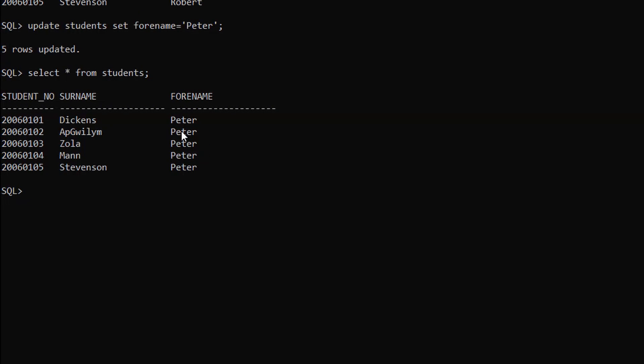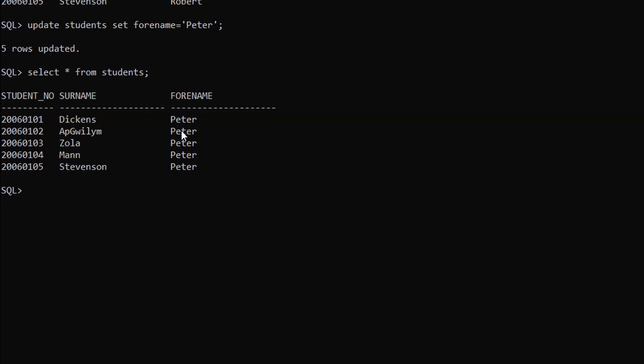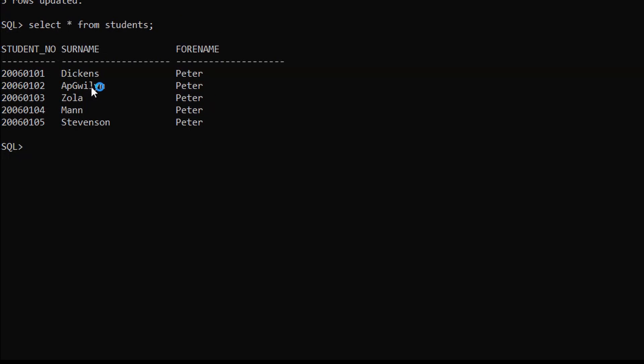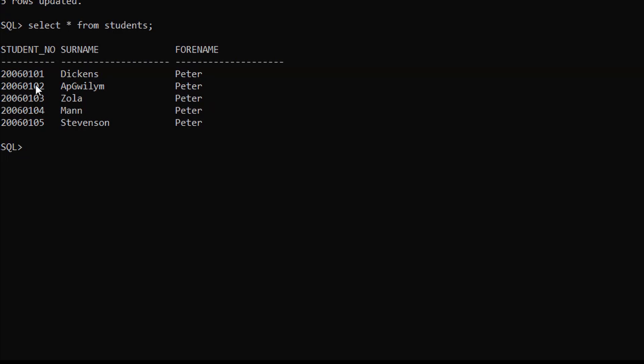If you want to update any specific record, we can use the WHERE condition to update. Let me show you how to do it. For this example we will be updating the surname only for the second record.